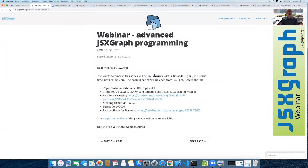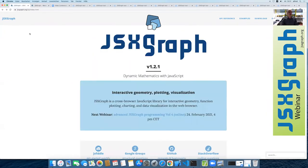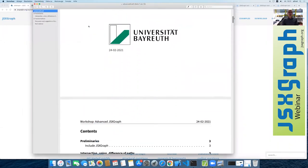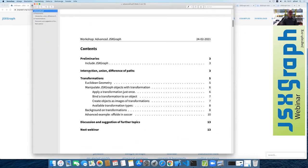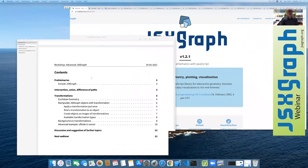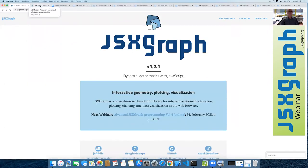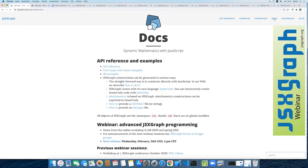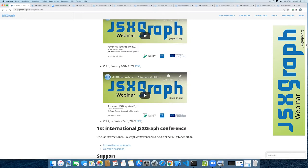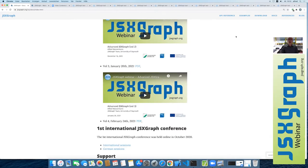Welcome to our webinar. Today I have selected two topics: intersections, unions, and differences of paths, and transformations. The draft of this script is already available — if you go to docs and previous webinar sessions, you will find volume four with the PDF. So let's start.